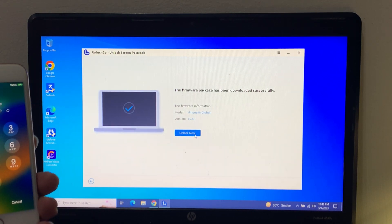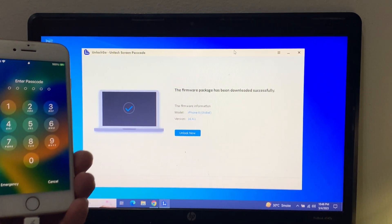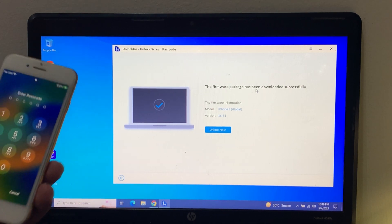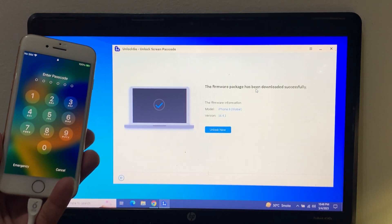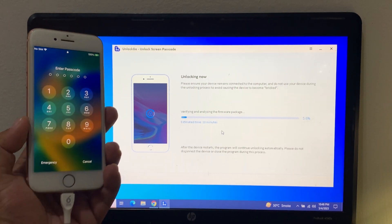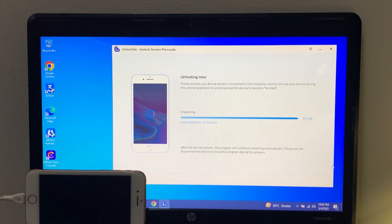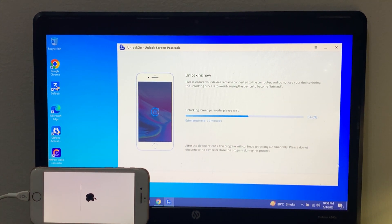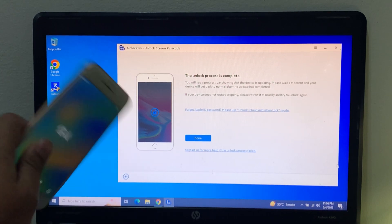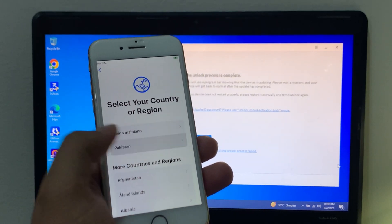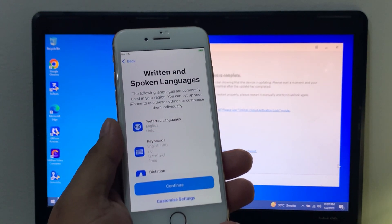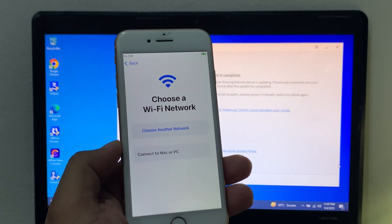Tap Unlock Now. You can see on screen the unlock process running. Tap Unlock Now to confirm. Once complete, set up the new iPhone — tap Set Up Manually, then Continue. You can see on screen: connect to a Wi-Fi network.